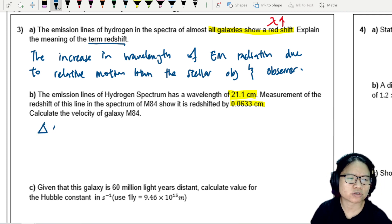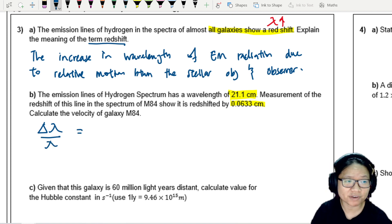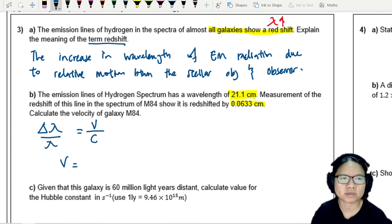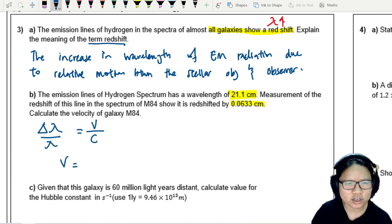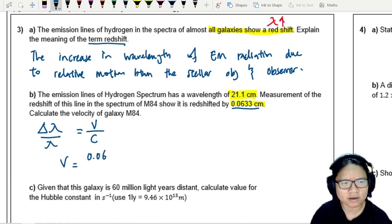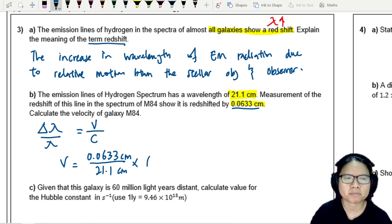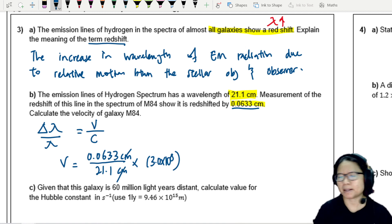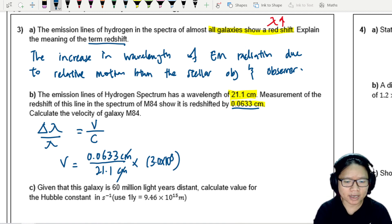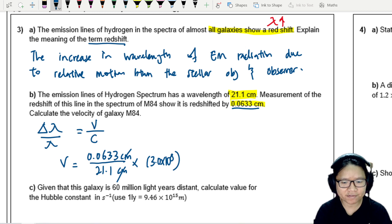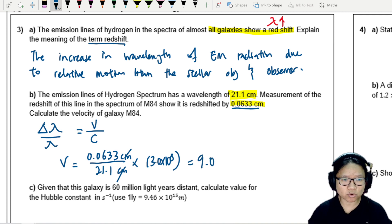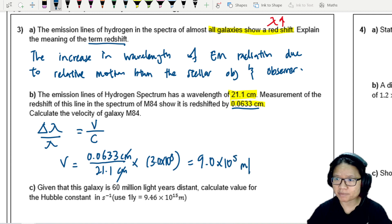We use the Doppler redshift equation: the shift in wavelength over wavelength equals the recession velocity over the speed of light. Plugging in 0.0633 divided by 21.1, multiplied by 3.0 × 10⁸, the cm units cancel, giving a velocity of 9.0 × 10⁵ metres per second.